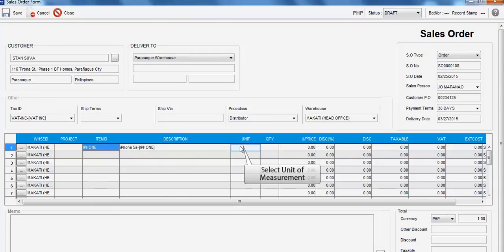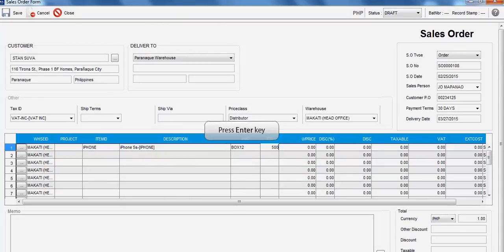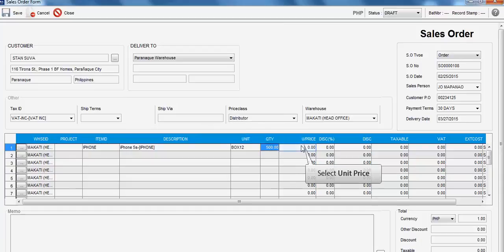Select the Unit of Measurement in this field. Input the Quantity, then insert the Unit Price.